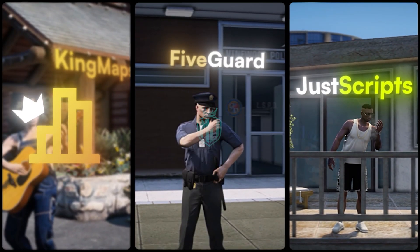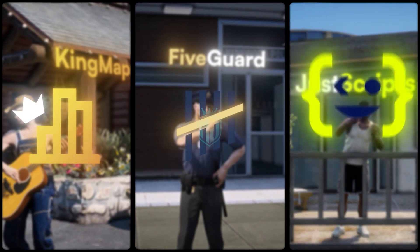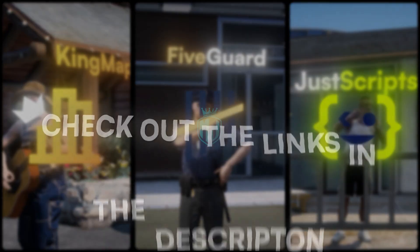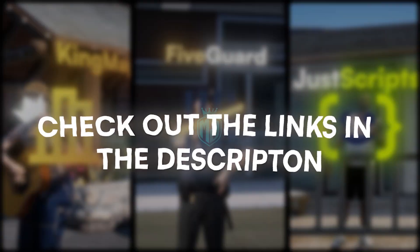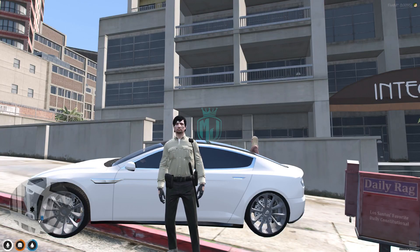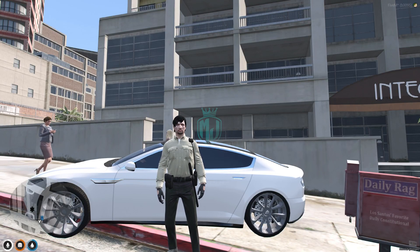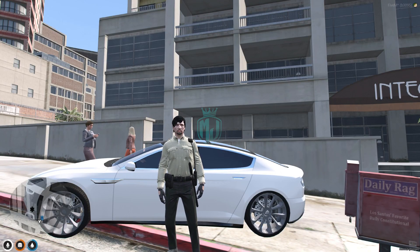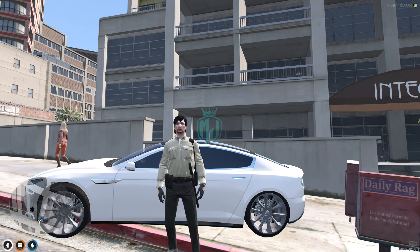This video has been sponsored by King Maps, Five Guard, and Just Scripts — check their website in the description. Hey guys, welcome back to another video, I hope you are good. So today in this video we are going to install a brand new Digital Den MLO in our FiveM server.